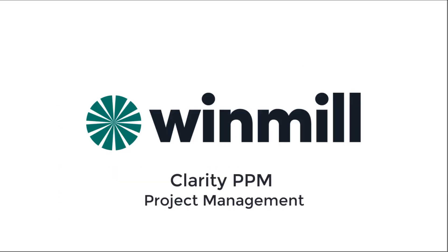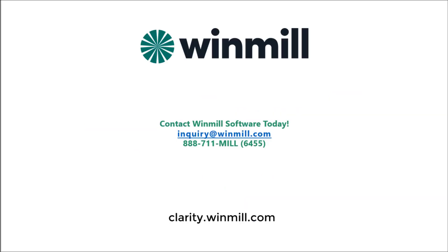In this video, we have shown how Clarity PPM enables project managers to better execute on key areas of their projects, like project teams, tasks, risks, and budget. You can find more videos demonstrating other core components of Clarity PPM on our website. If you would like to schedule a more focused demo for your team, please contact Windmill using the information on the screen.